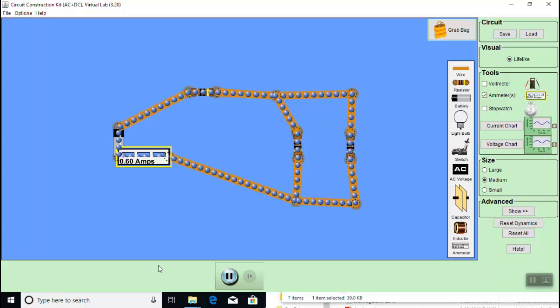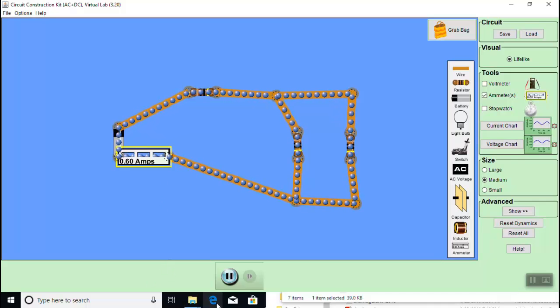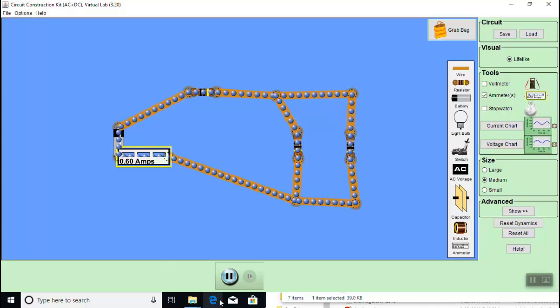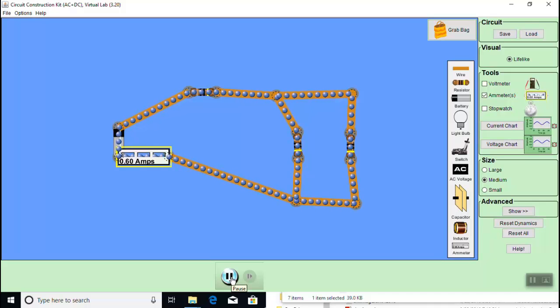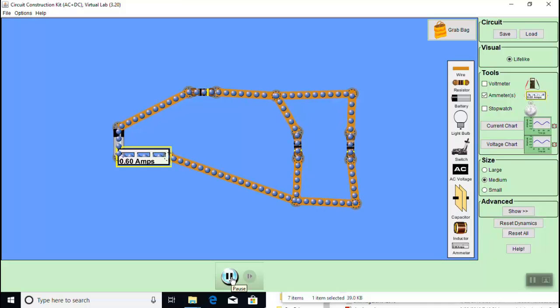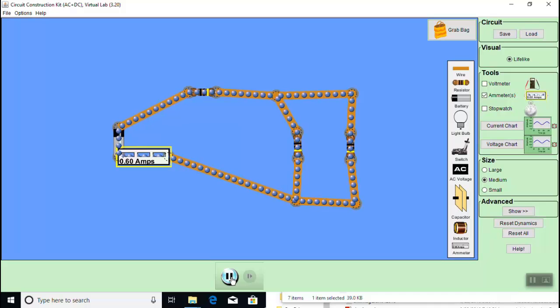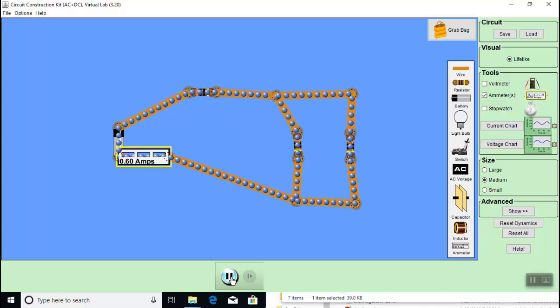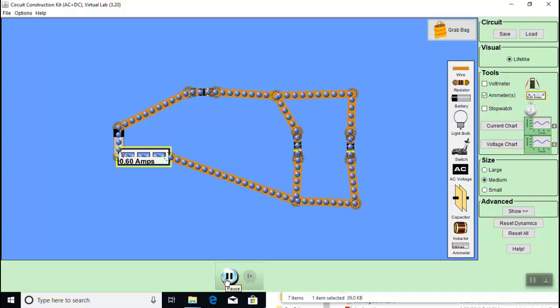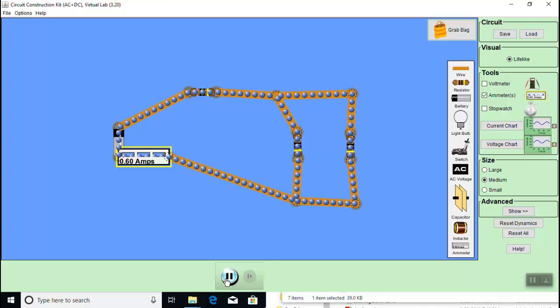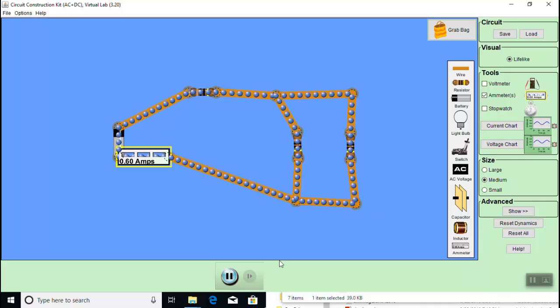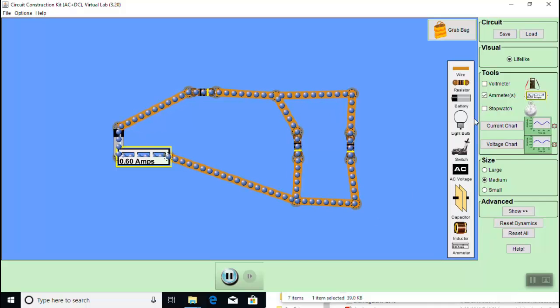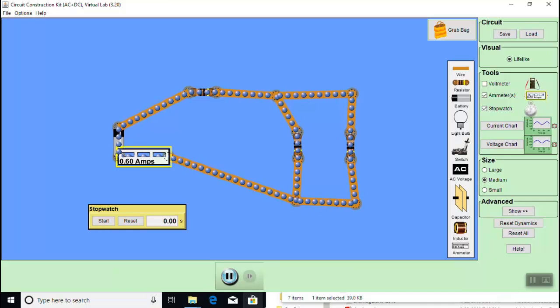Now notice you can start and stop the operation of the entire circuit using the pause play button at the bottom. This is particularly useful if you want to do timing in the circuit. Click and drag the stopwatch into the working space. Now hit pause.